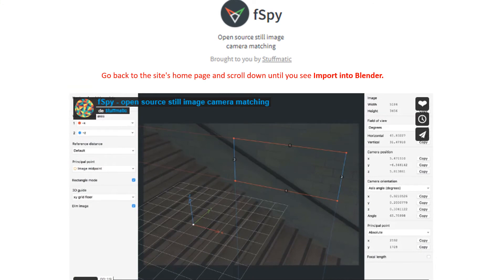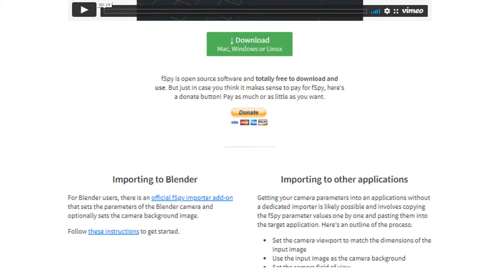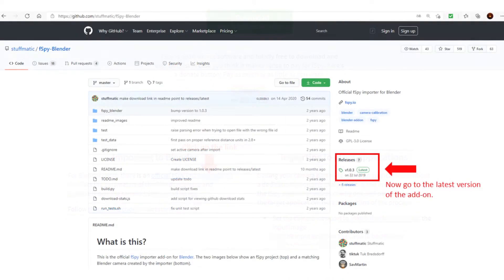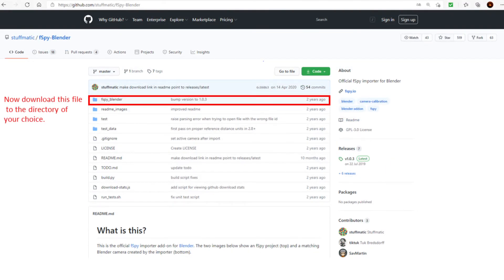Go back to the site's home page and scroll down until you see import into Blender. Now go to the latest version of the add-on. Now download this file to the directory of your choice.